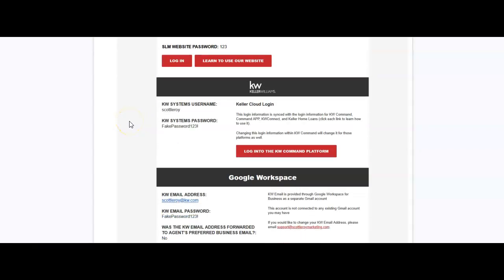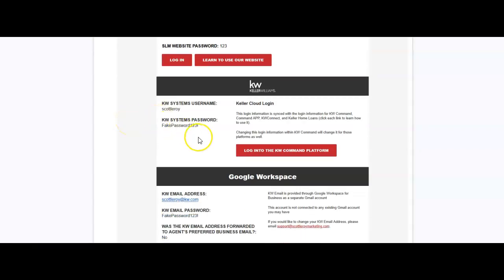And below that will be your login and password for your command account. This is primarily going to be for command, for your command app, different items you'll want to utilize. So you will want to keep this handy. Obviously, save it over inside some type of password locker if you can, so that way you'll have access to that.